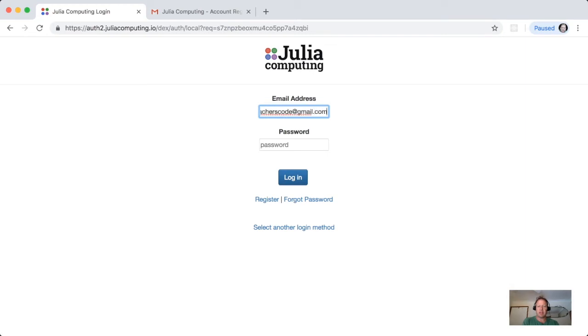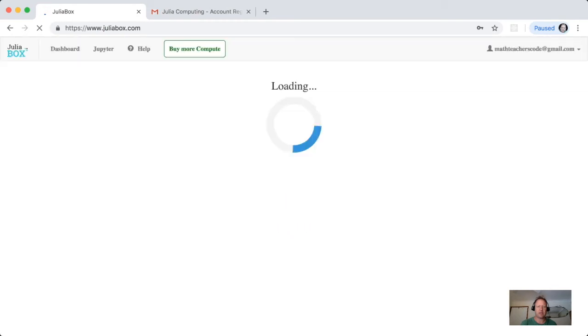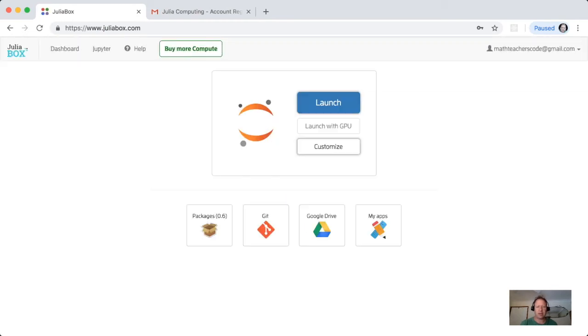Put in my password and log in. And at this point, JuliaBox is setting up. This is the main screen of JuliaBox where we can actually launch an instance.